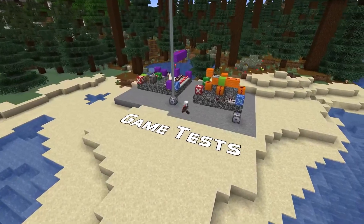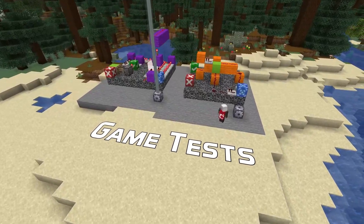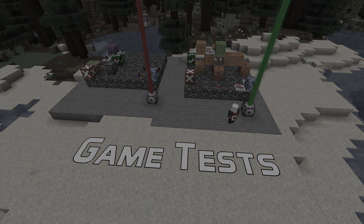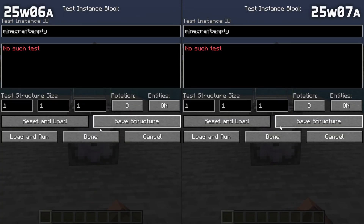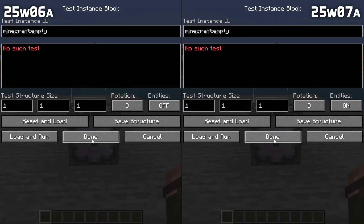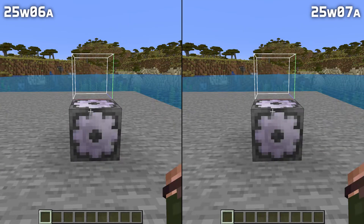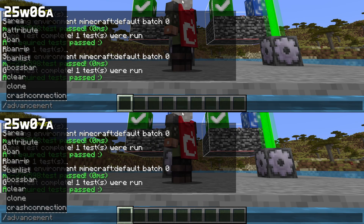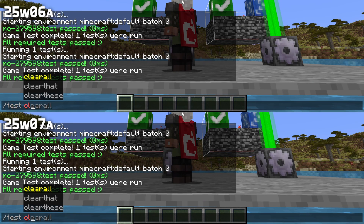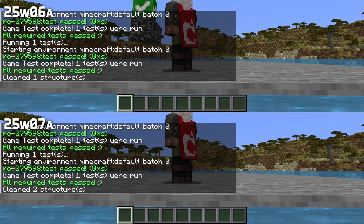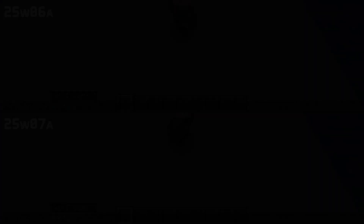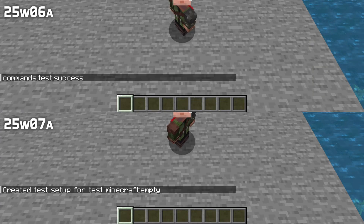A few game test fixes as well. The game no longer crashes if a test with multiple max attempts fails as part of a test verify run. The test instance block interface no longer inverts the include entity setting. Structures no longer end up leaving some blocks when running the test clear all command after placing tests very close to each other. And using test create no longer shows a raw text translation key.